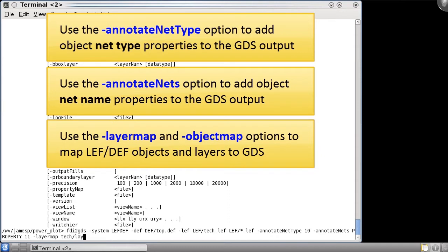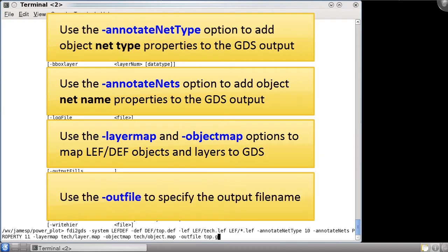The other options are pretty standard. Layer map file, object map file, and the output GDS.